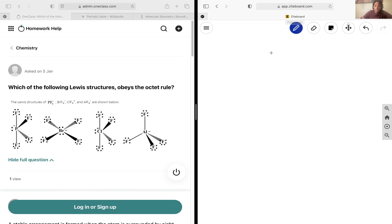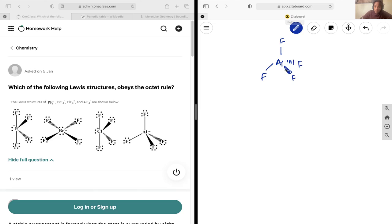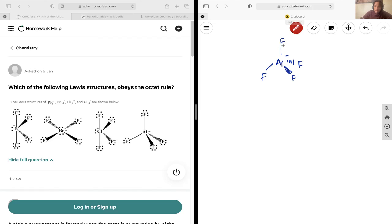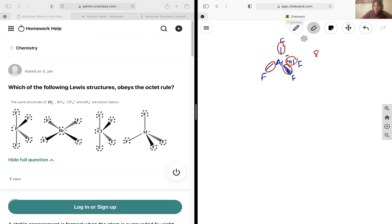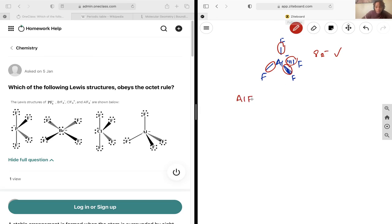And now lastly let's check our last one. And so here I have 2, 4, 6, 8. So I do have 8 pairs—or sorry, 8 electrons around it, which means that it is following the octet rule. So the correct answer is AlF4- is the only one obeying the octet rule.